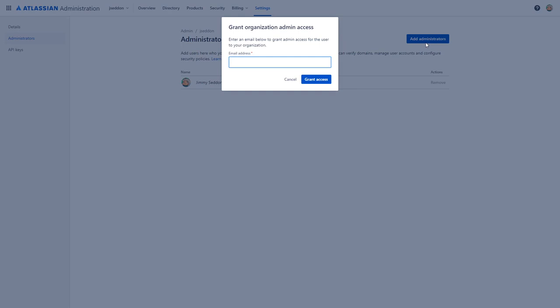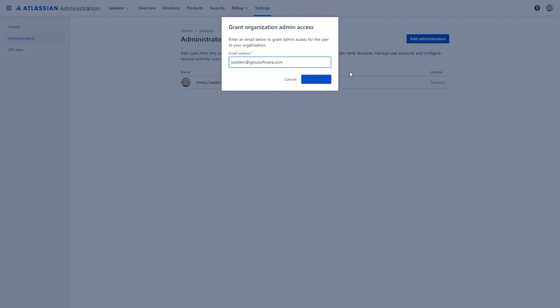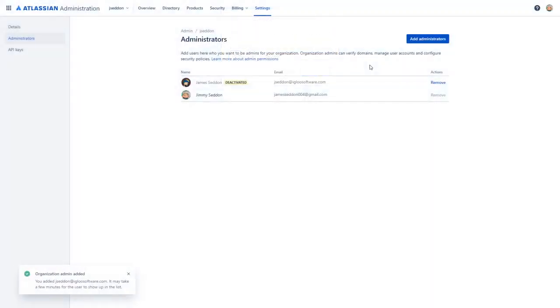You'll enter the email address for the person that you want to add as an organization administrator. Please note that organization administrators are the top level of access that you can grant, so please be careful about who you're adding at any given time.